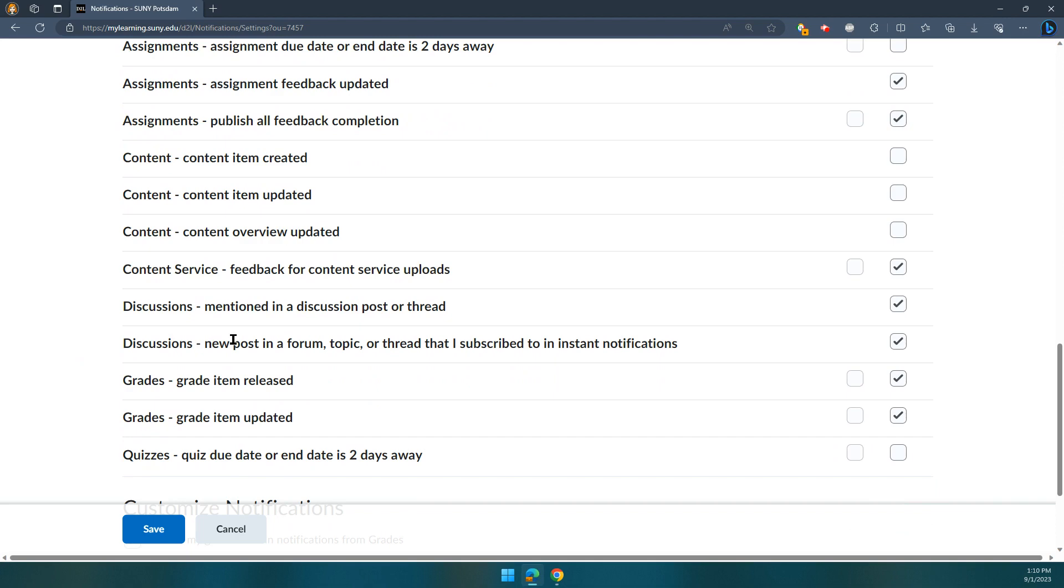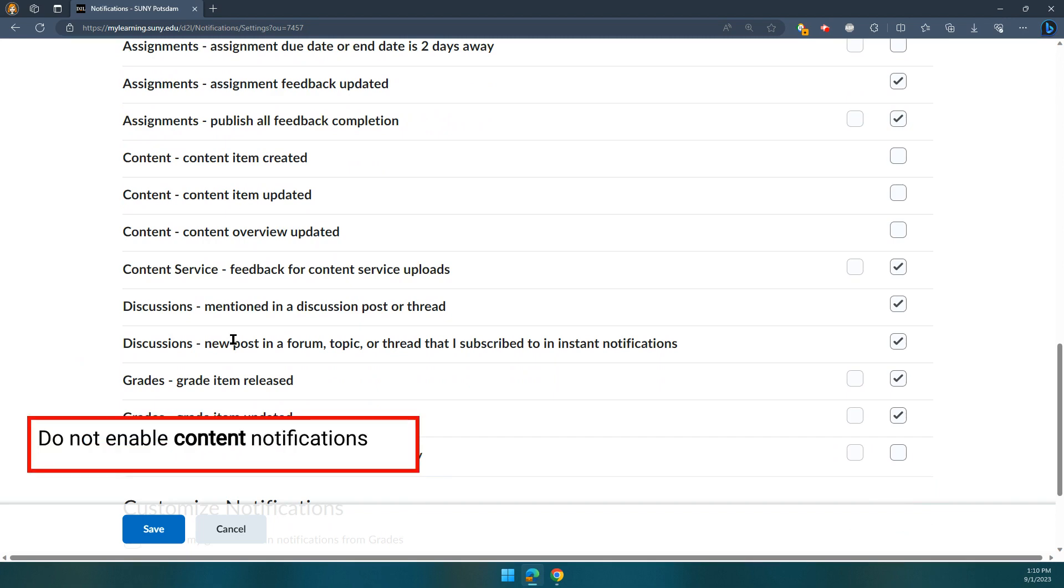There are three notifications we really do not recommend that you turn on, and those are the content ones. This will send you an email every time content like a course webpage or syllabus is updated in your courses.